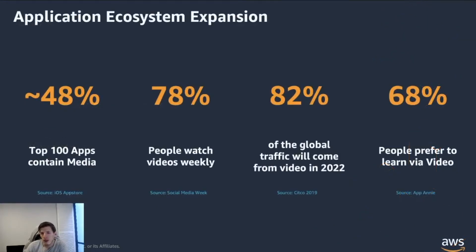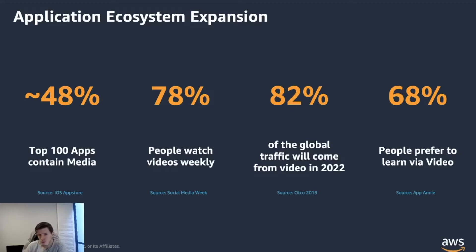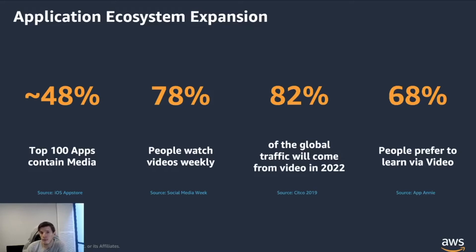Before we get into the technical details of the session, I just wanted to show some stats that are up on the screen to really highlight the role that media and video have been playing in delivering content to your users.